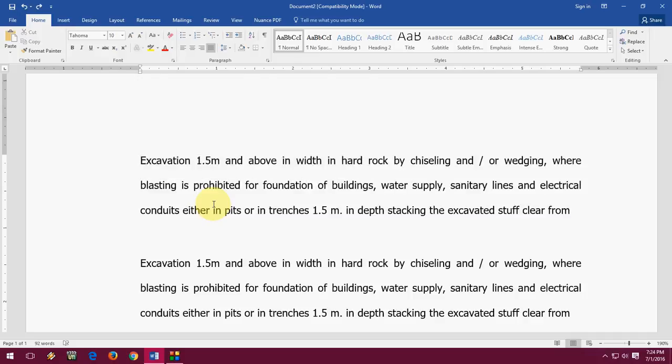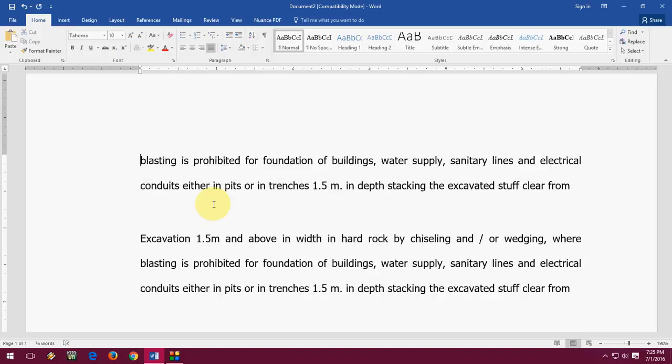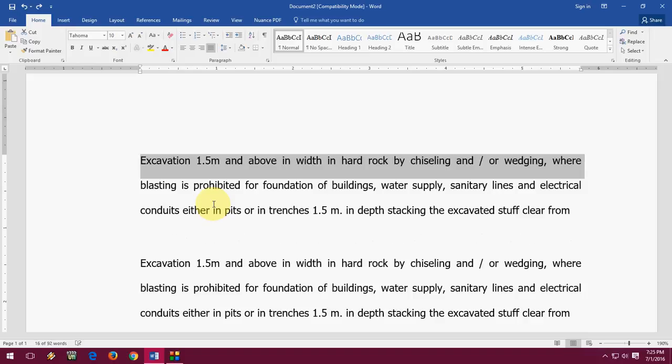After this, if you want to delete an entire line, just hold the SHIFT key and press end button. Look at that, the entire end line, your one line is selected, after this press the delete button.